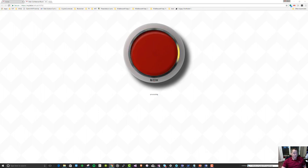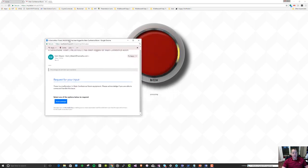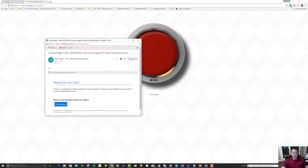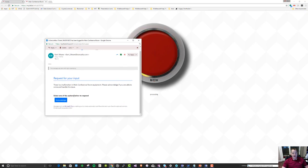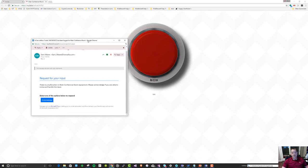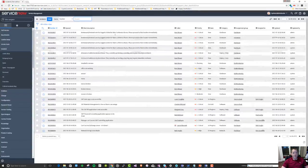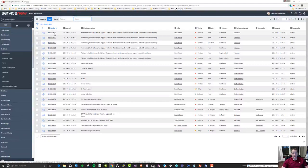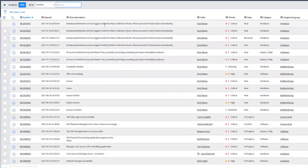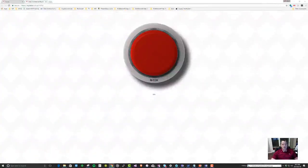I'm going to check my email, and here we go. Here's the email I just received indicating that a ServiceNow ticket ending in 27 has been logged for the Main Conference Room. Now as a support person I need to acknowledge it, and once I do, we see the light turns green indicating the ticket has been logged successfully. Let's jump over to ServiceNow and look for the ticket ending in 027 — and sure enough it says 'Kent Weir has logged a ticket for the Main Conference Room. Please proceed to that location immediately.' That works. Now let's take a look at the flow to see how it was built.